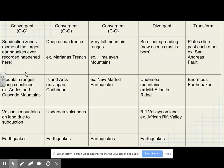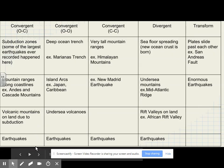Subduction zones make some very large earthquakes. We get mountain ranges along the coastline, like the Andes and the Cascade Mountain Ranges. We get volcanic mountains on land due to subduction, and we also get earthquakes.